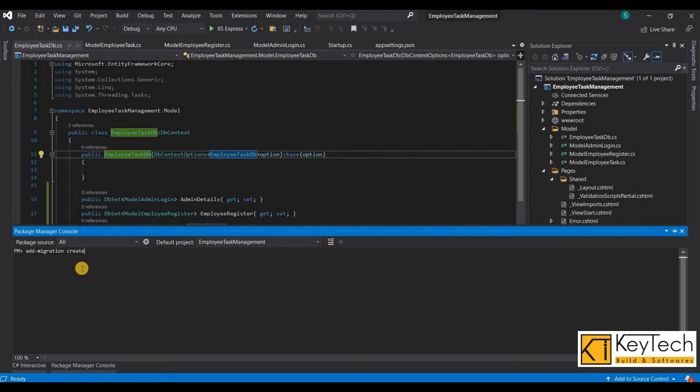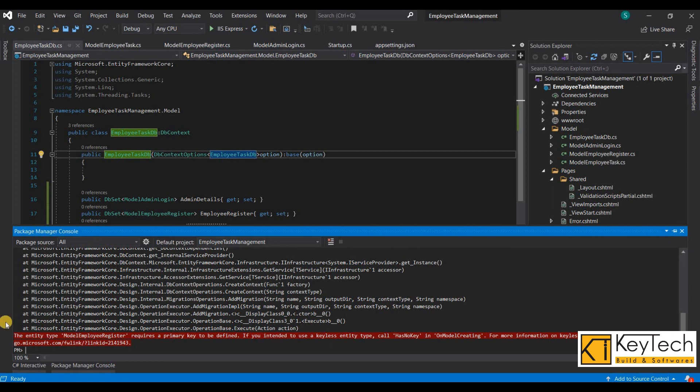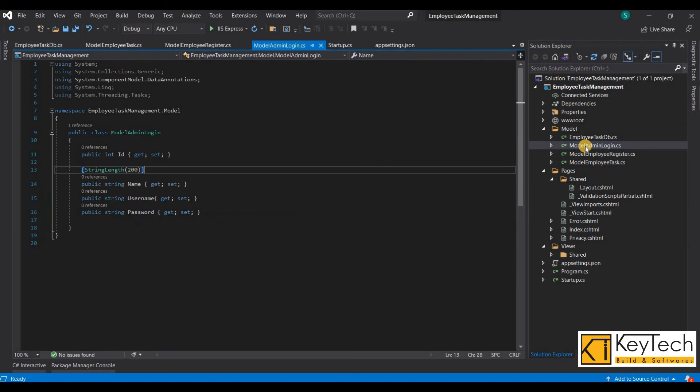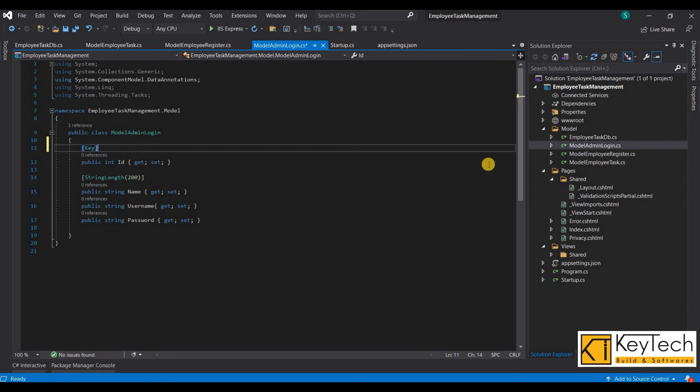Here we got some errors because we didn't add any keys on the model classes. Each model class should have at least one key. It's for the primary key.